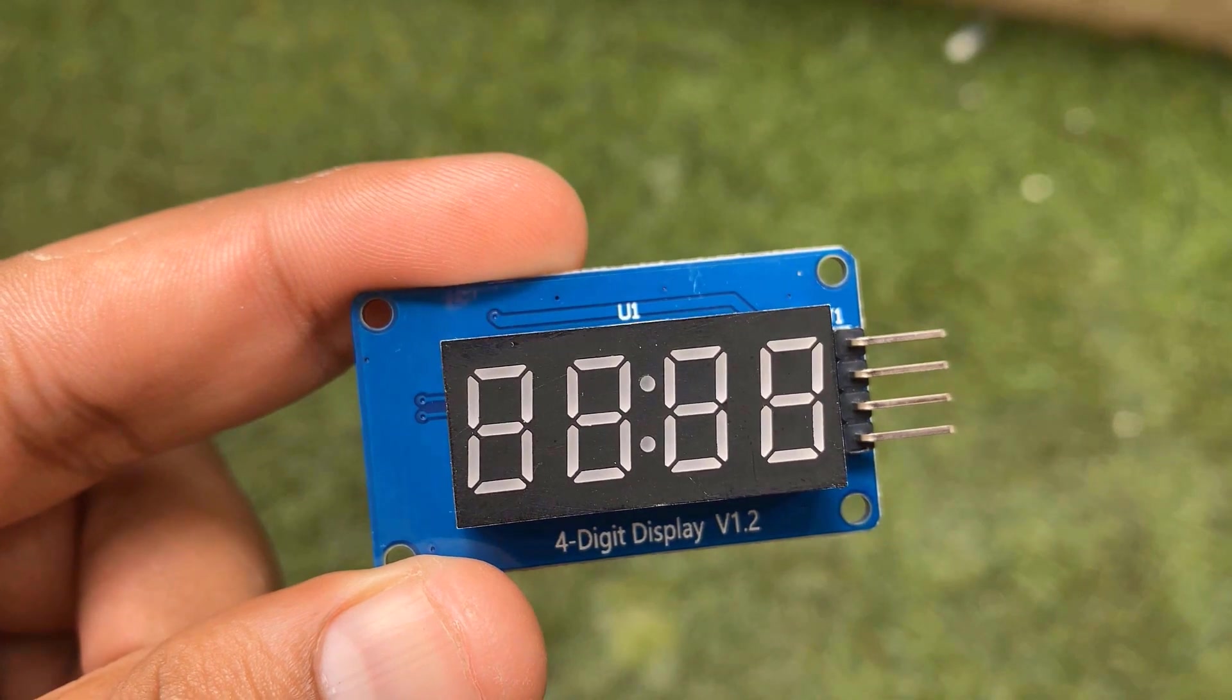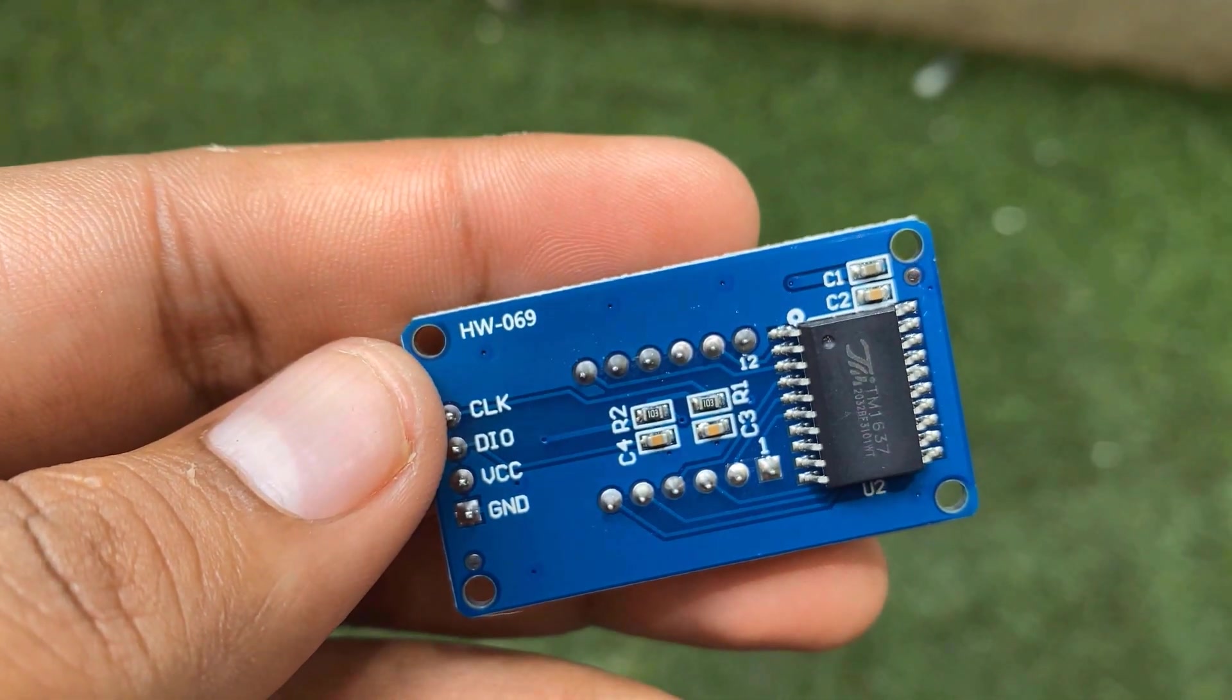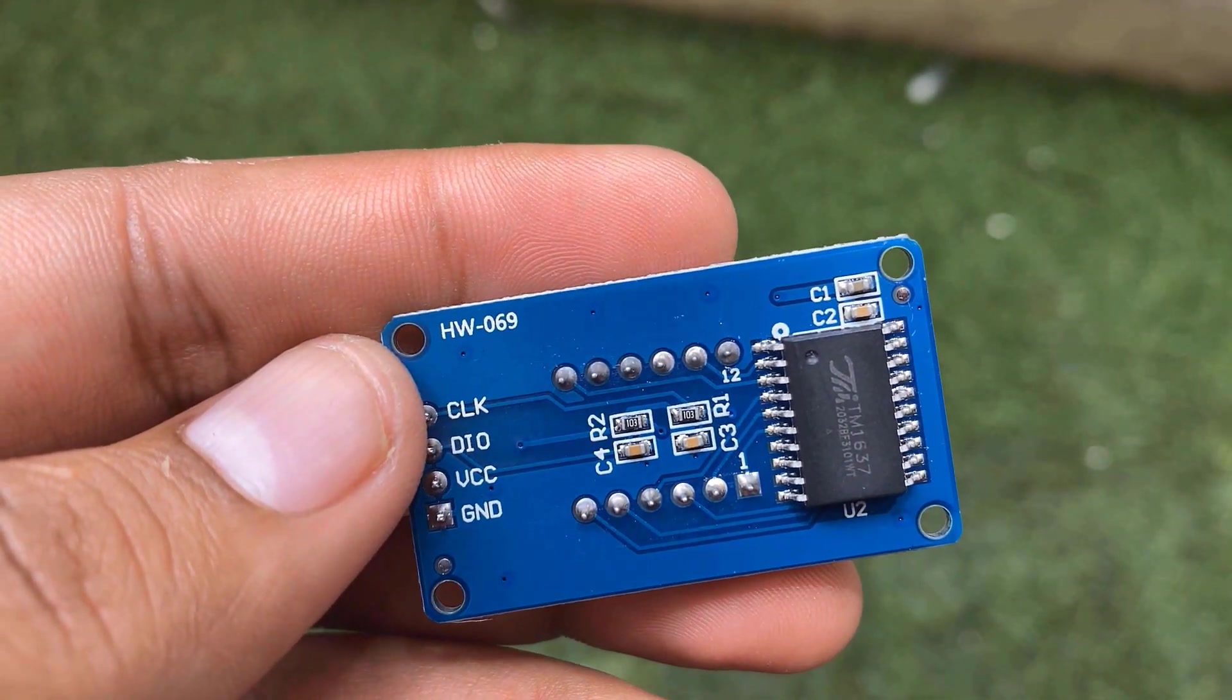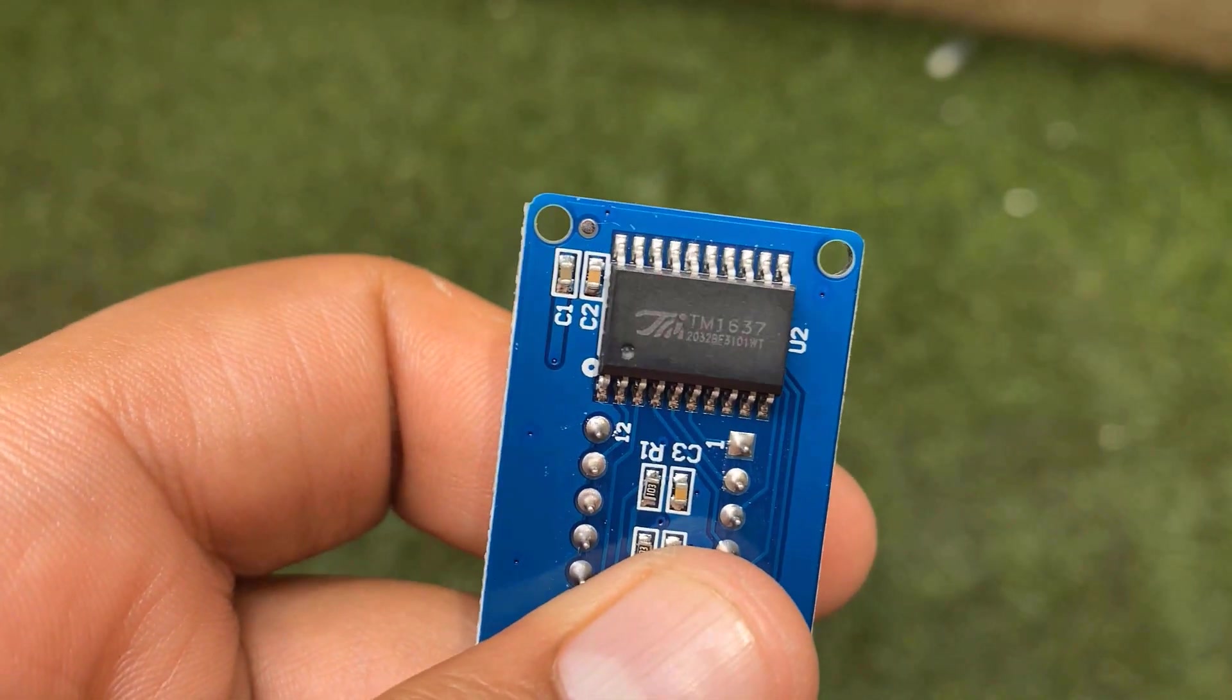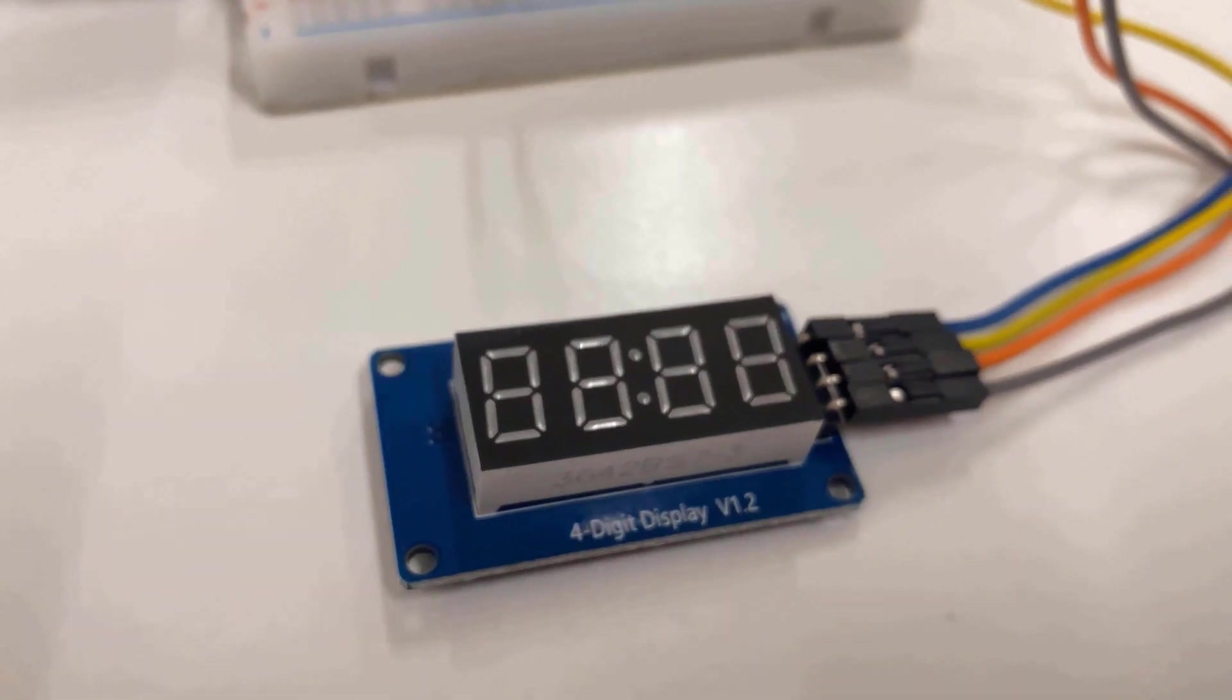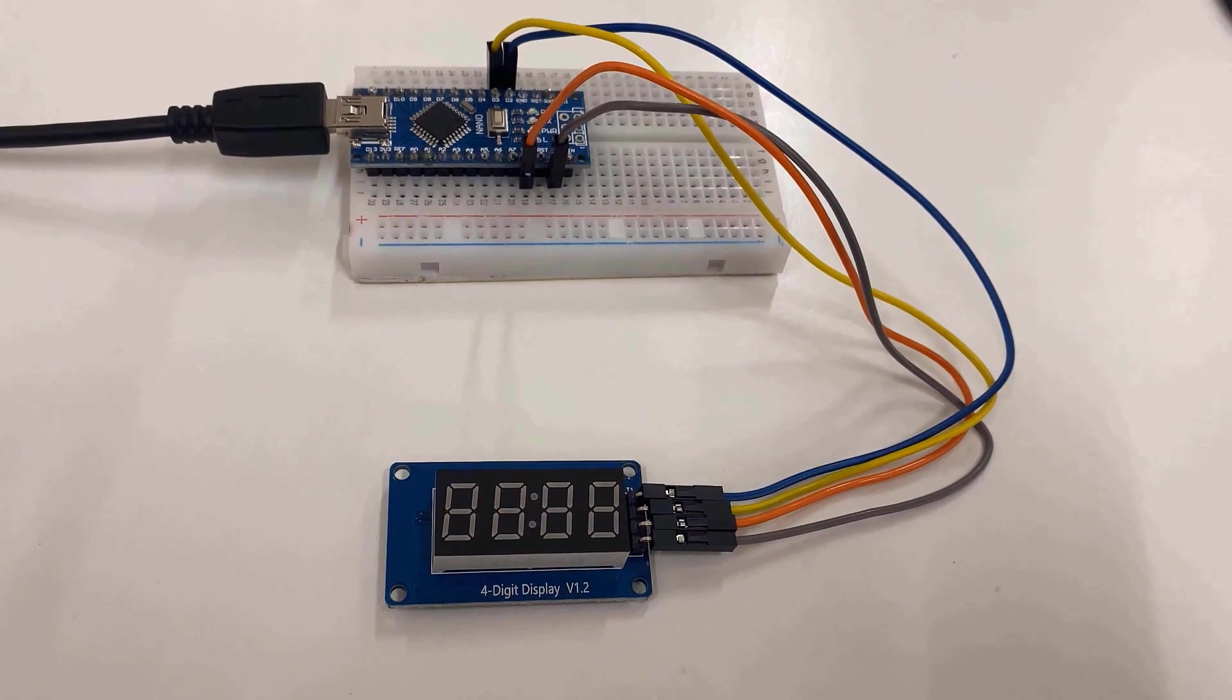It is similar to other 4 digit 7 segment displays but has a TM1637 LED driver IC embedded in it. This removes the extra wiring and using only 2 wires the display can be controlled. In this tutorial, we will learn how to use the TM1637 4 digit 7 segment LED display with Arduino.